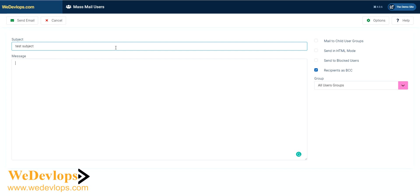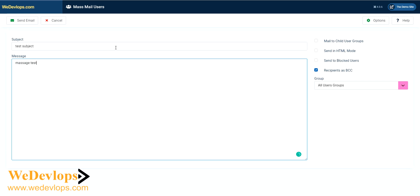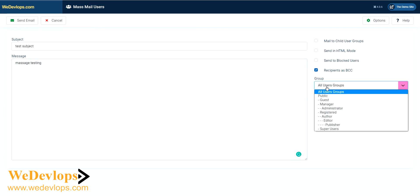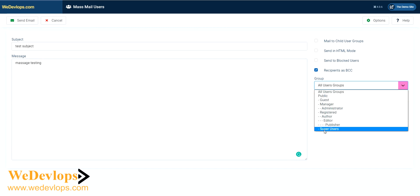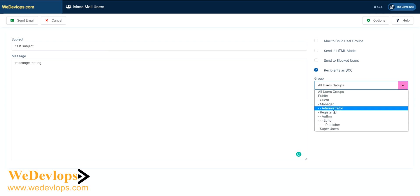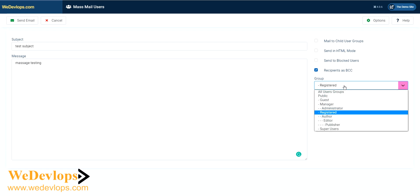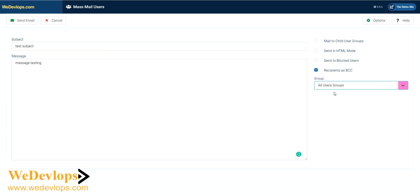And then our message will be 'message testing.' When you send this email, you can choose groups. If you want to send to all groups, that would be fine. If you want to send just to registered users, that's also fine. But for now, we'll try to send to all user groups.